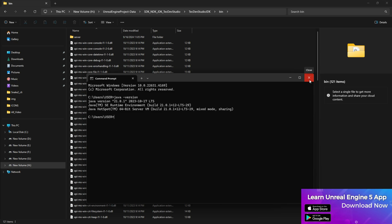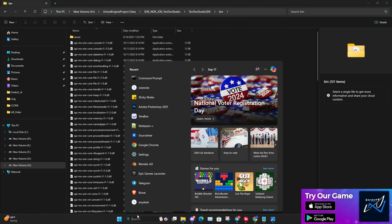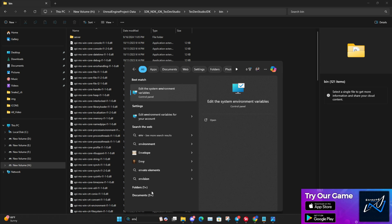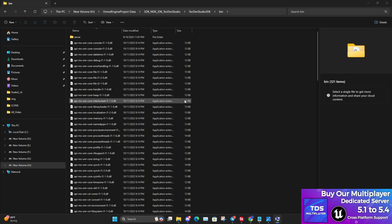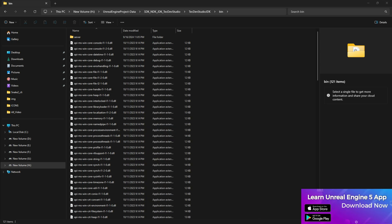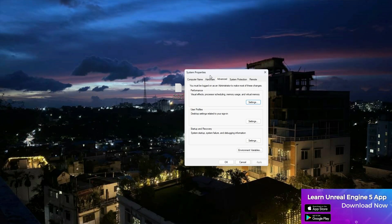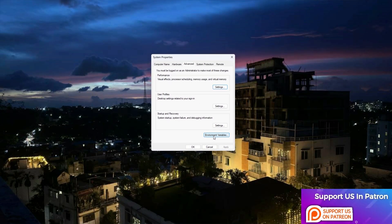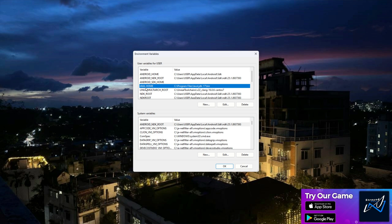Otherwise, copy the bin path. Then search for 'environment variables' — which is basically 'Edit the system environment variables' — and you'll get a system properties pop-up screen like this. Then click on 'Environment Variables'.